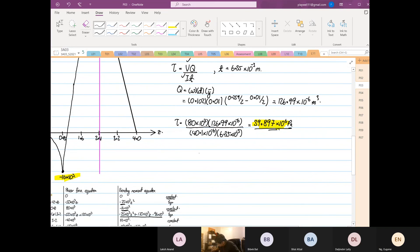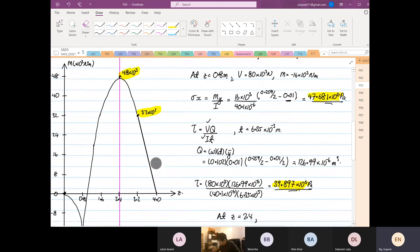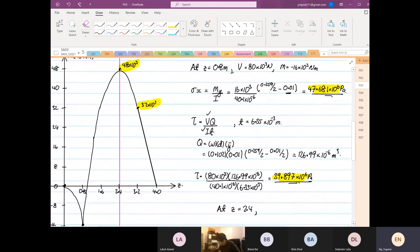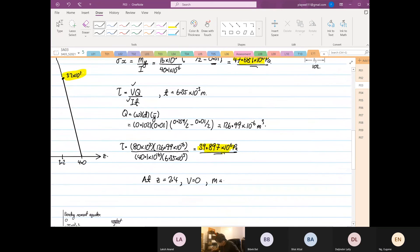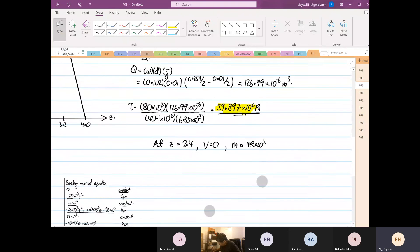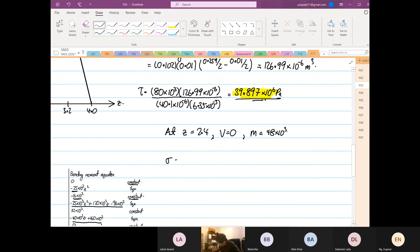At z equal to 2.4, the shear force V is equal to 0, and the moment is equal to 48 kN·m. Since the shear force is zero, there is only a normal stress. So this is equal to 48 times 10 to the power of 3, divided by 40.1 times 10 to the power of minus 6, multiplied by the y distance.